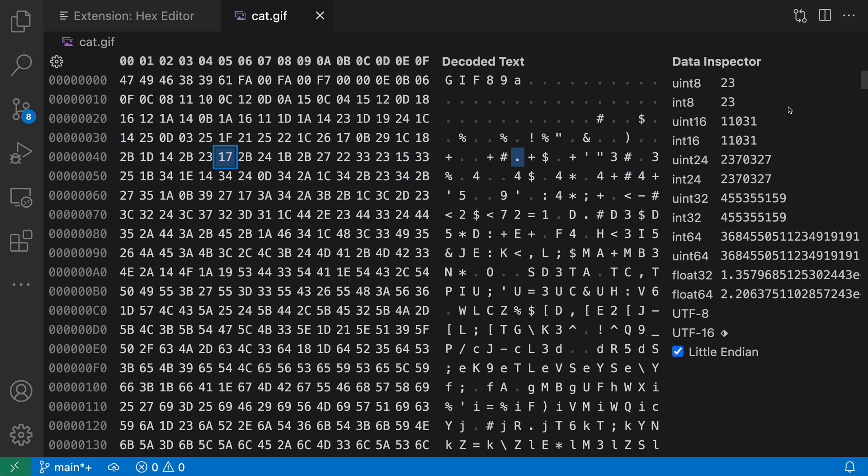Now the data inspector is going to show us how the currently selected byte would be interpreted in various data formats. It has two columns: on the left hand side is the type and then on the right hand side is the value of the currently selected byte as if it were interpreted in that type.